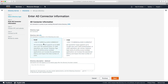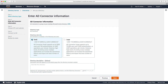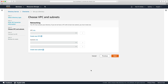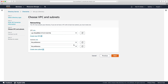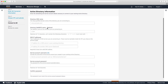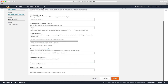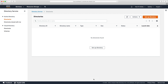AD Connector pricing is about the same as Simple AD: $57 and $172 for the two sizes. You choose your option, add a description, click next, and specify a VPC, subnets, fully qualified domain name, NetBIOS name, DNS addresses, and so on. We're not going to actually create any of these as part of this lab, but this shows you where it all is. Try to understand the differences between these services and the scenarios in which you would use one over another.